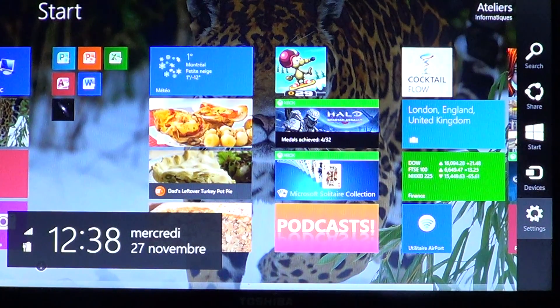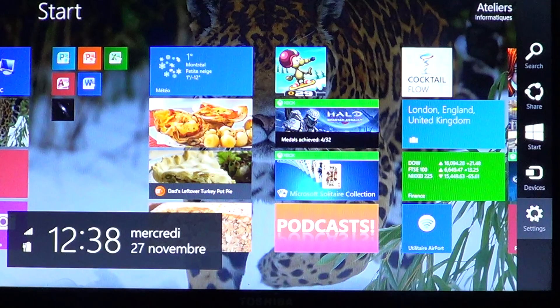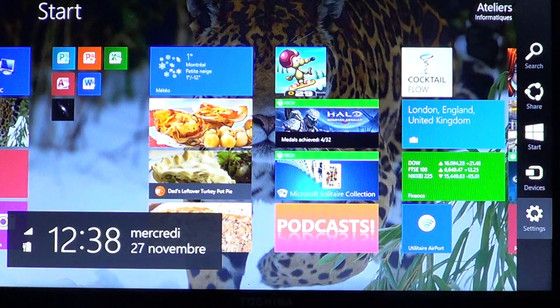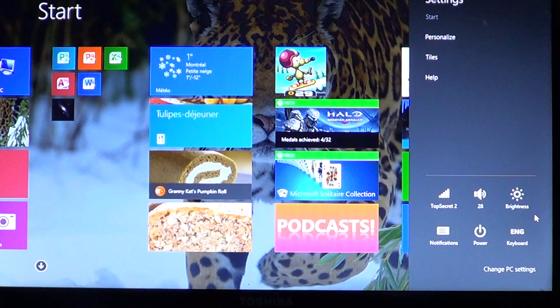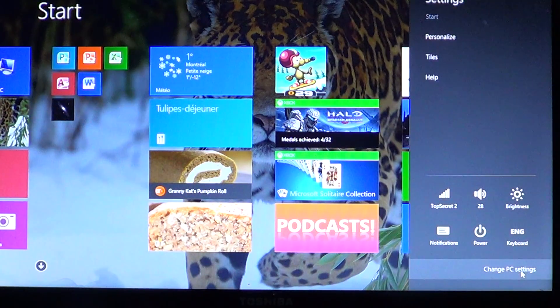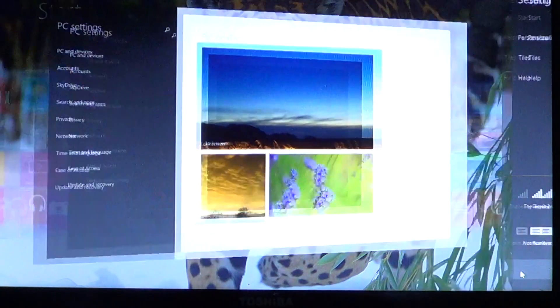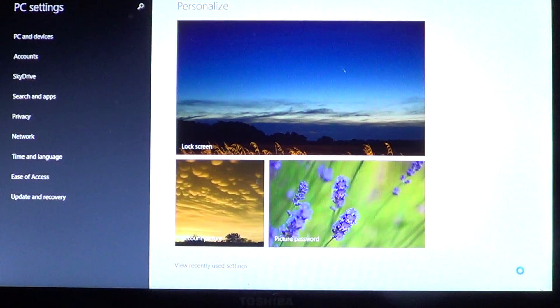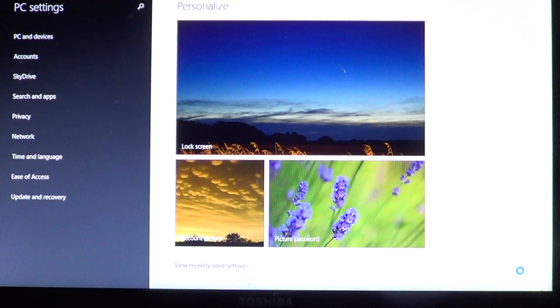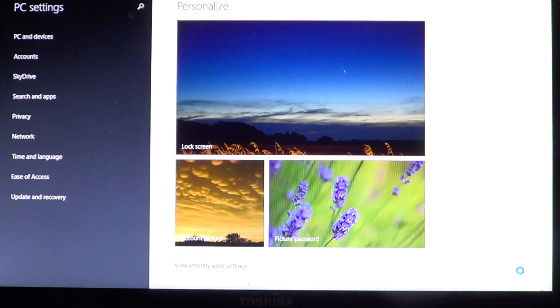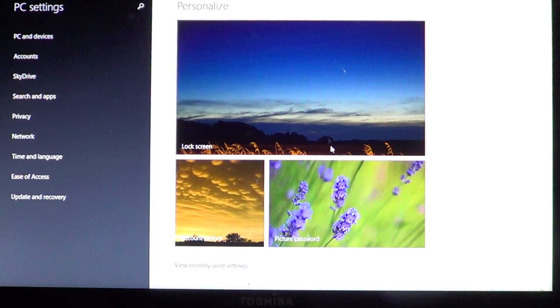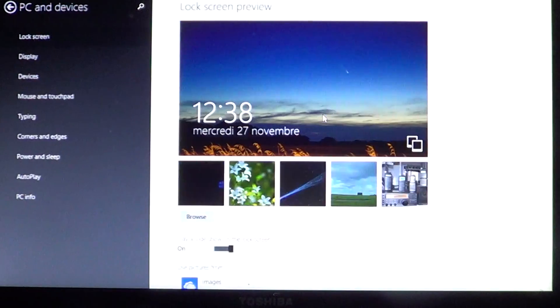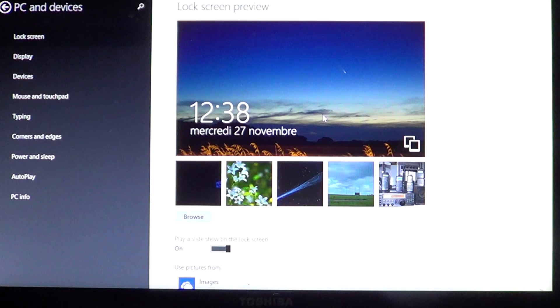When you're in the charms bar, click the settings pinwheel. Click there, go into 'Change PC settings' on the bottom right. Here you'll see 'Personalize' - that is the first thing you see when you're in PC settings. Click 'Lock screen.'